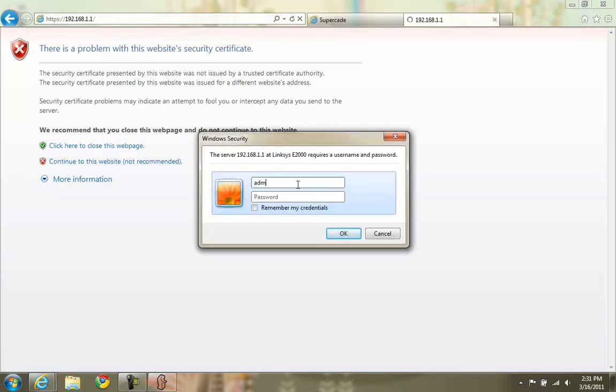You need to put in your username and password. Many routers have a default. If you don't know your username and password, chances are you didn't set one and you can find the default on Google.